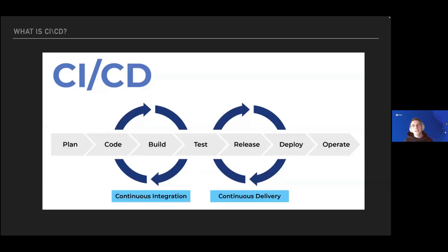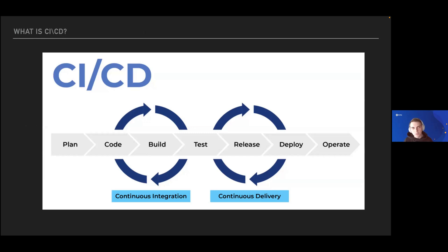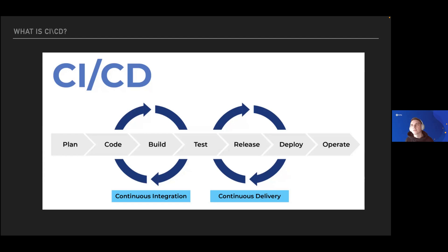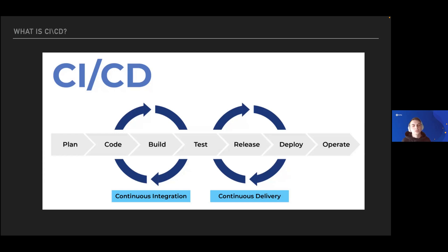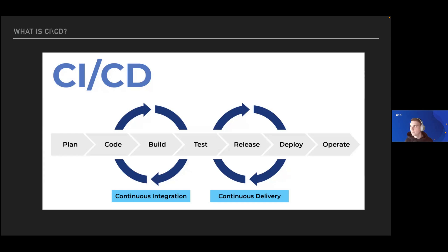CI/CD is something really trendy today. It stands for continuous integration and continuous delivery or continuous deployment. Continuous integration is mostly about building something, testing something, and providing a built and tested artifact for next usage.